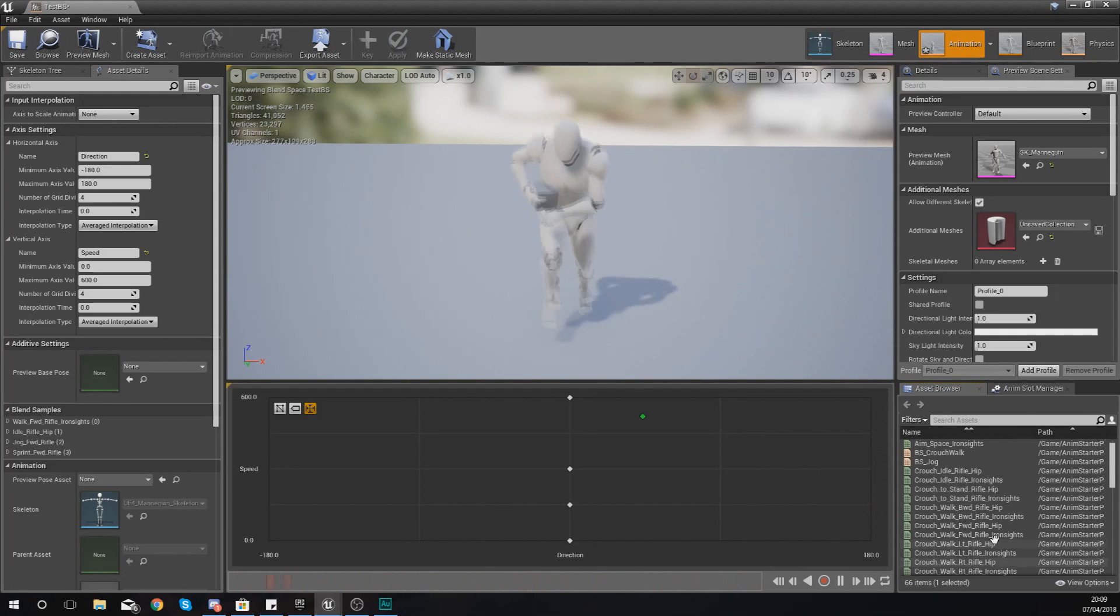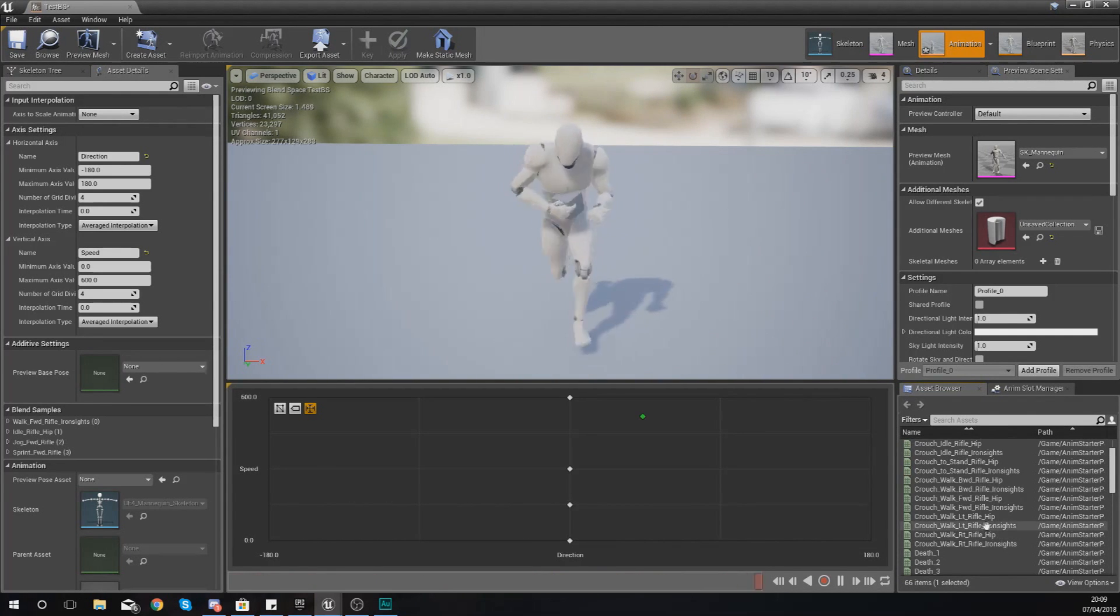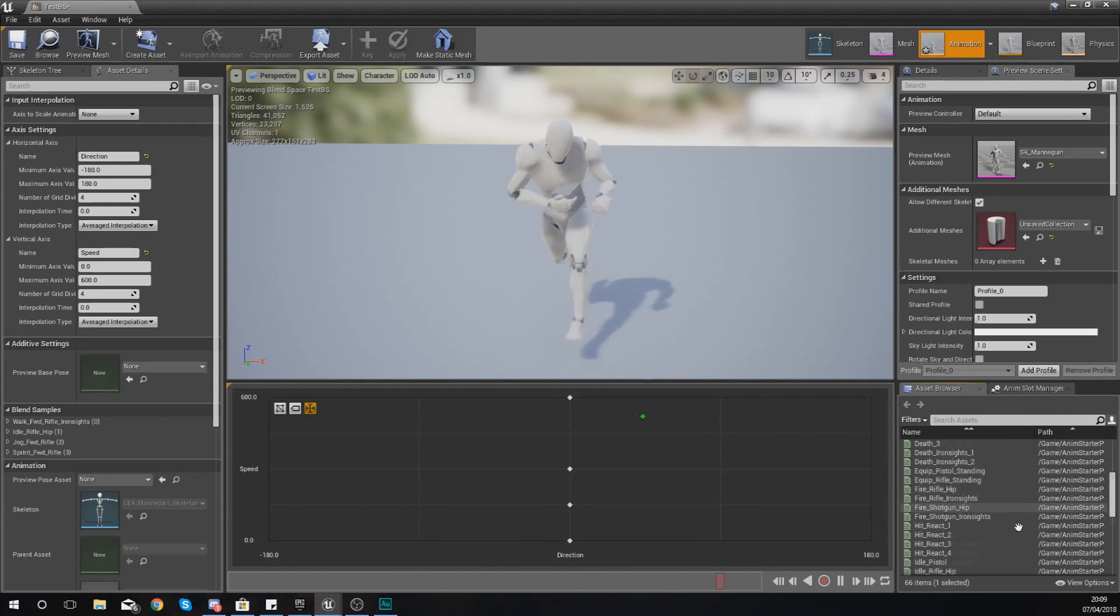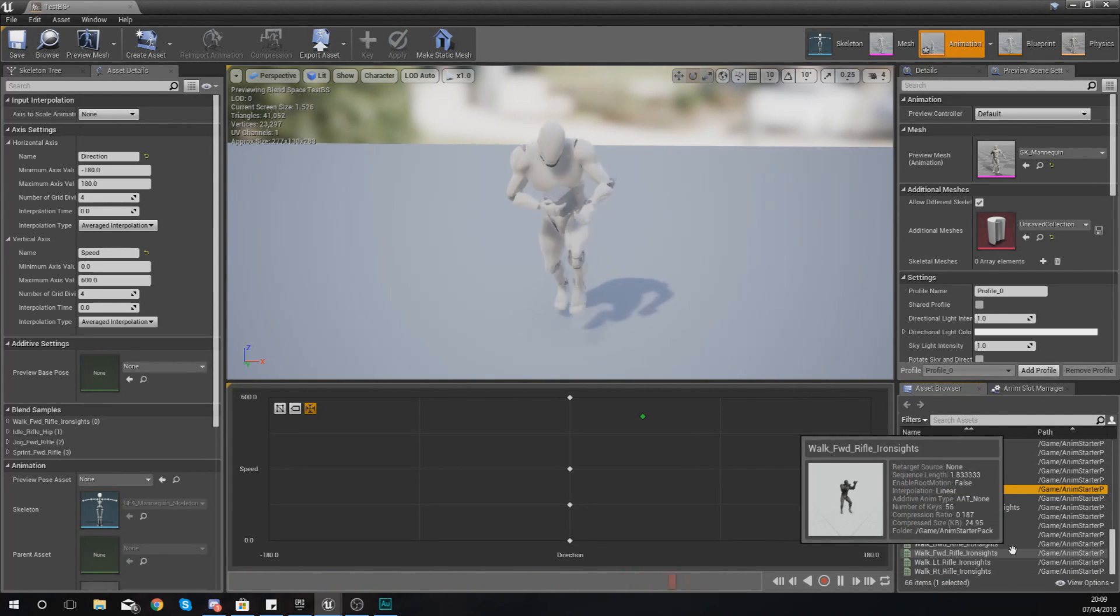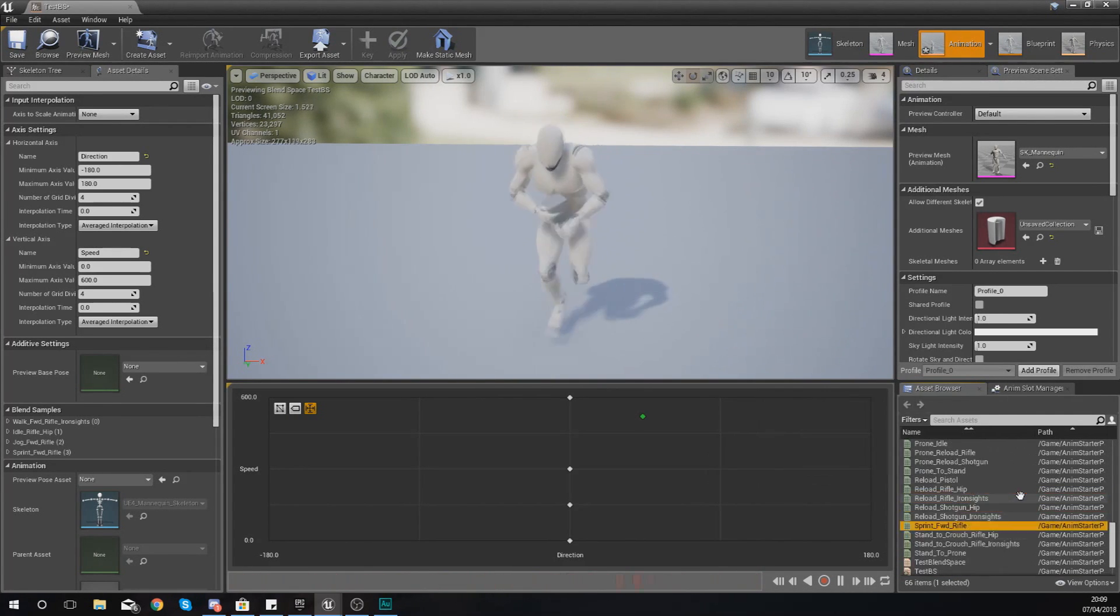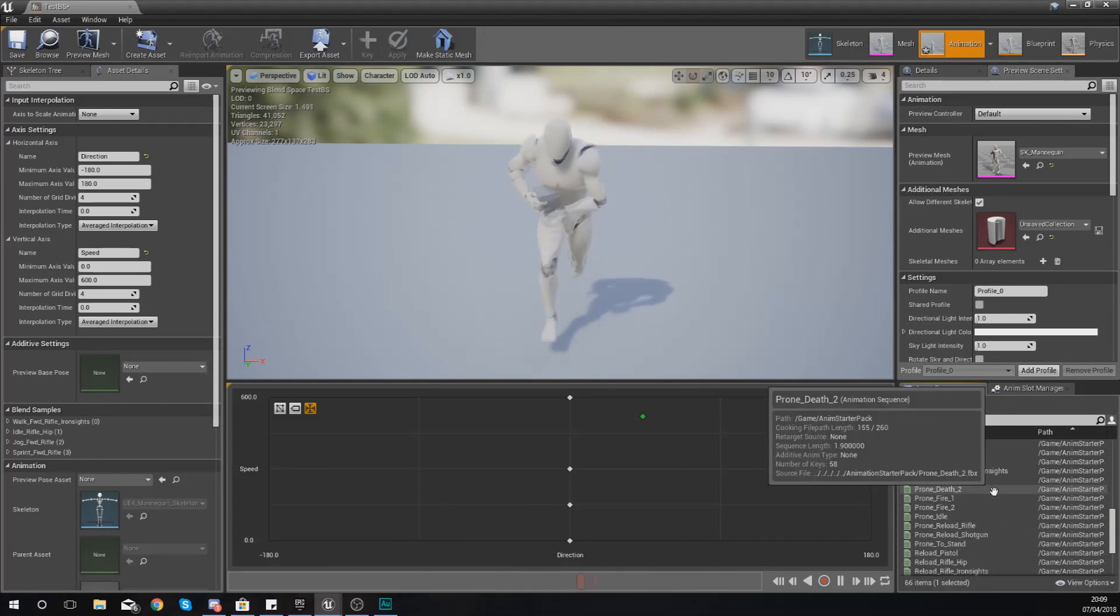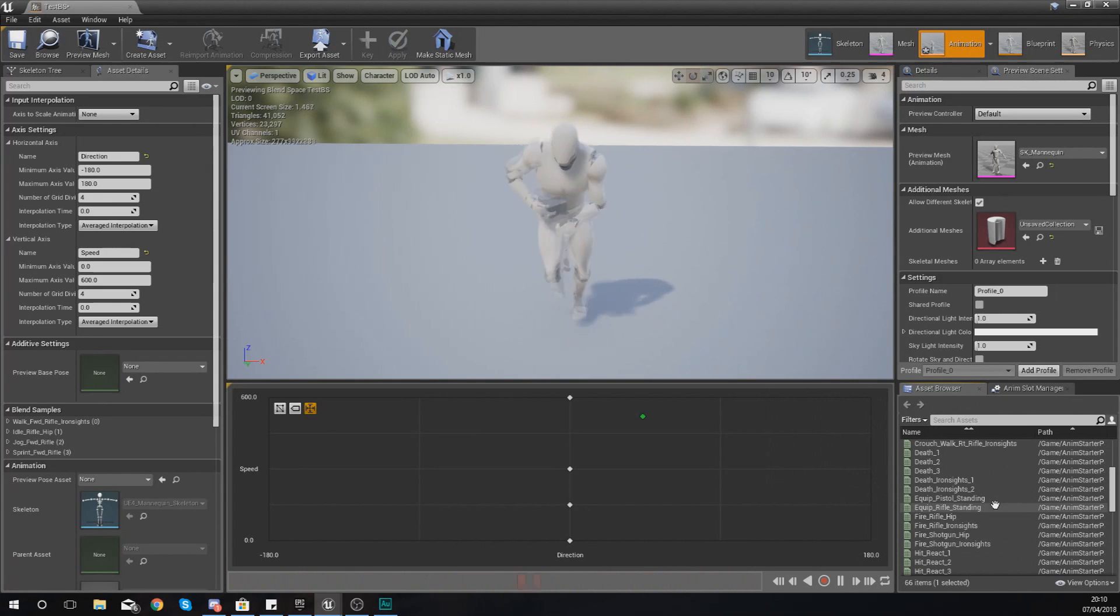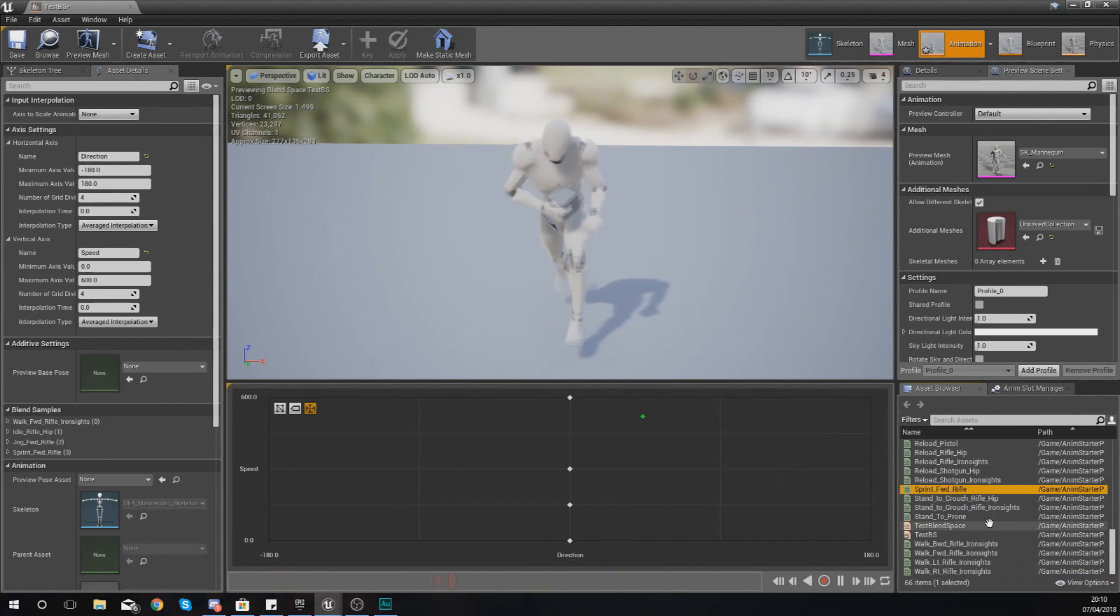And what you might find you have as part of your animations in here is you're going to have some walk left animations, walk right animations, and you can just plug these in straight away. So let me see if we've got any. If not, it's not too much of an issue as you will be able to work with this.